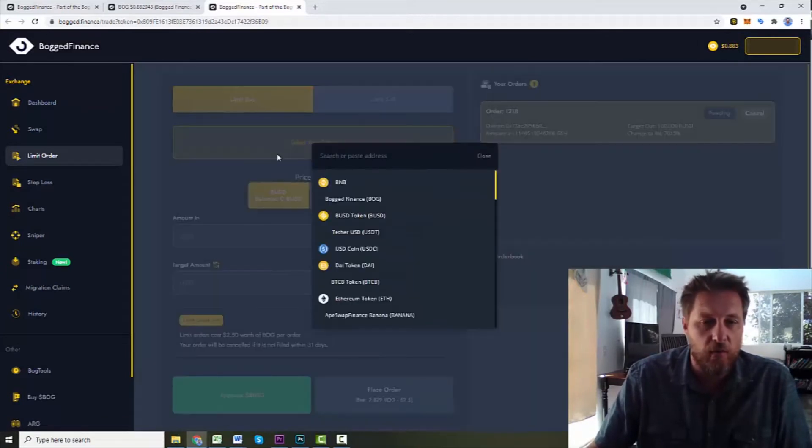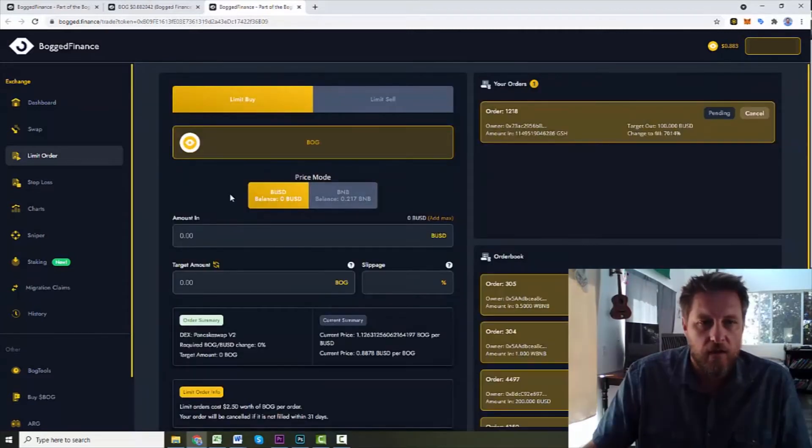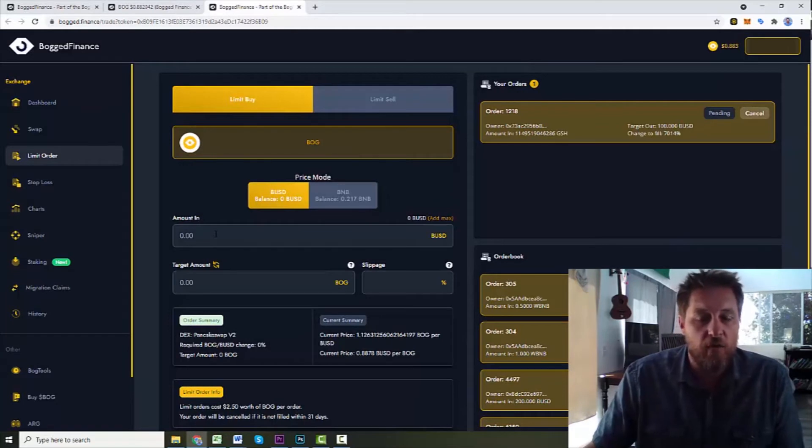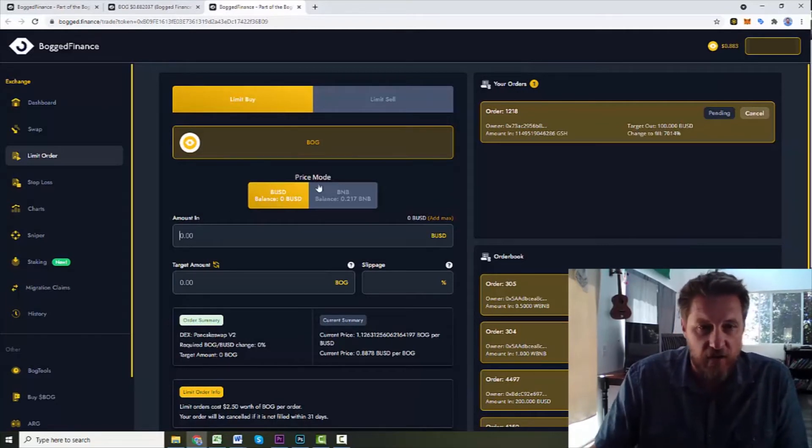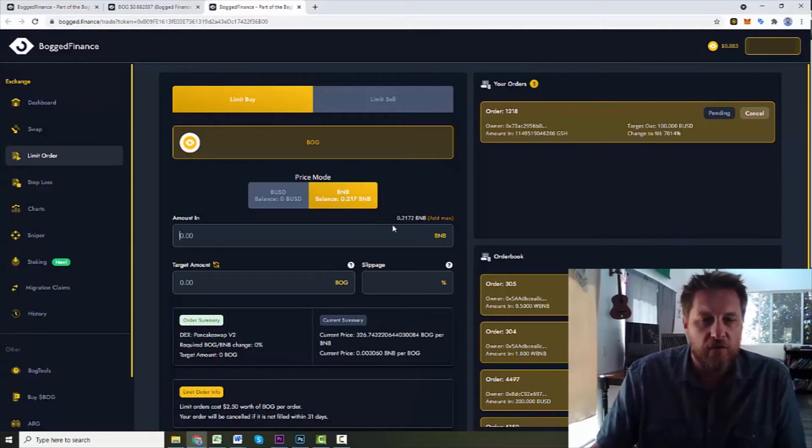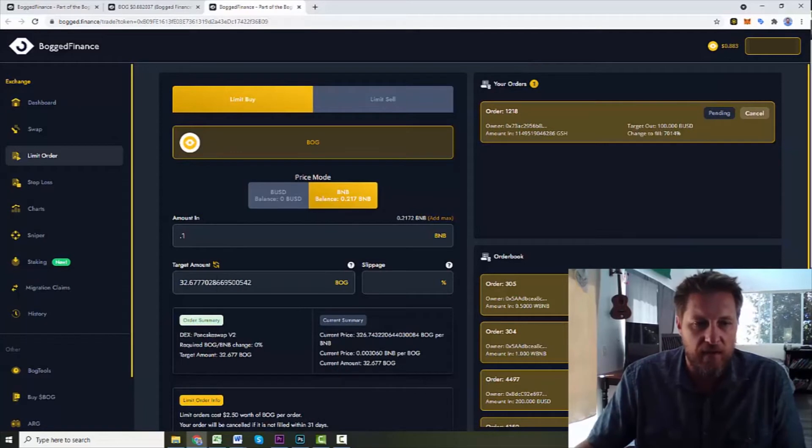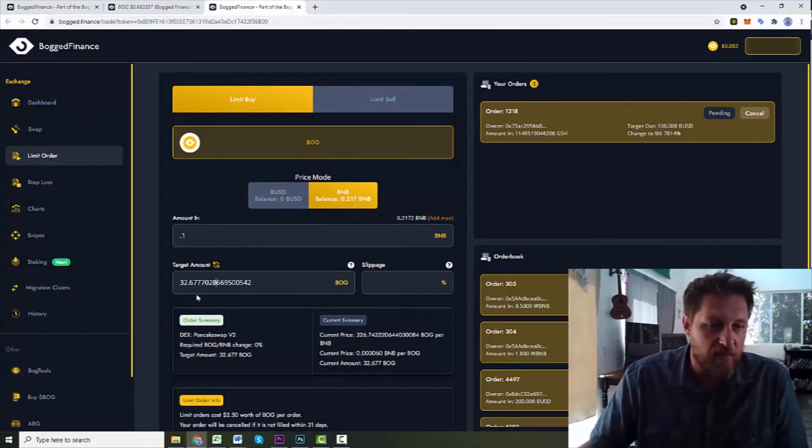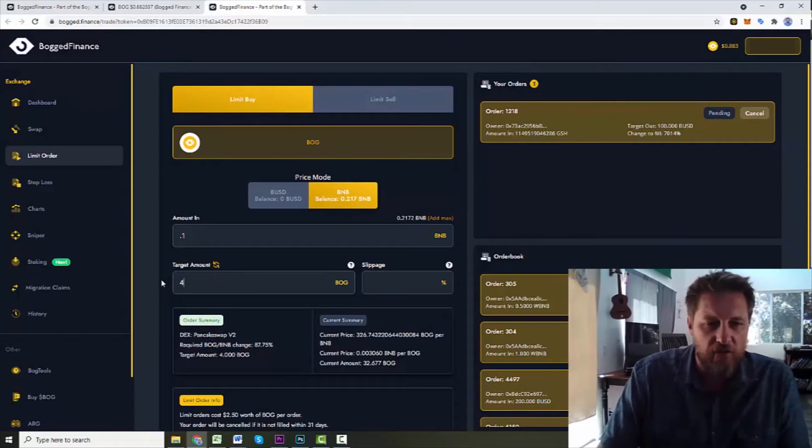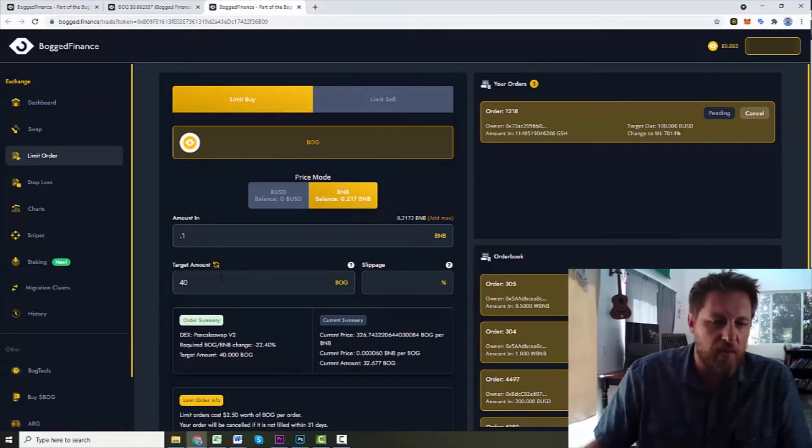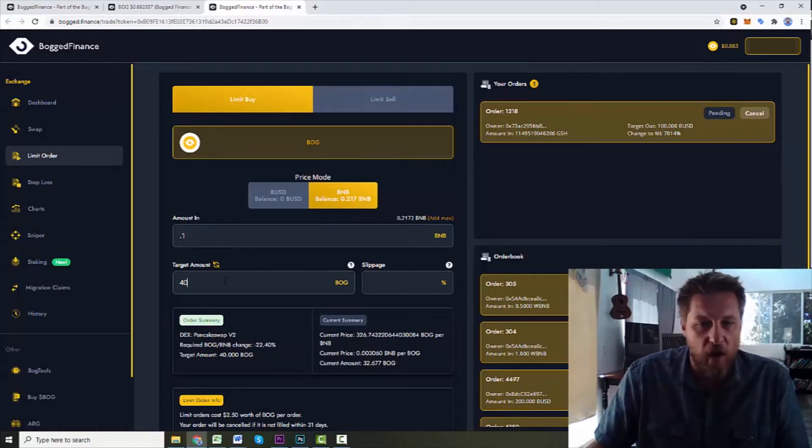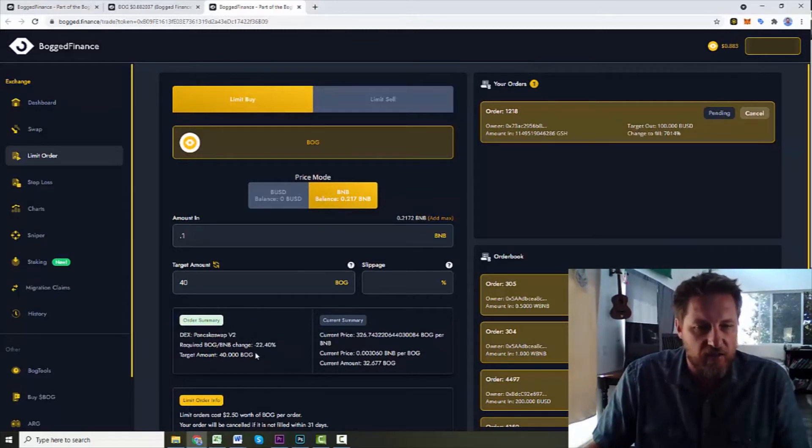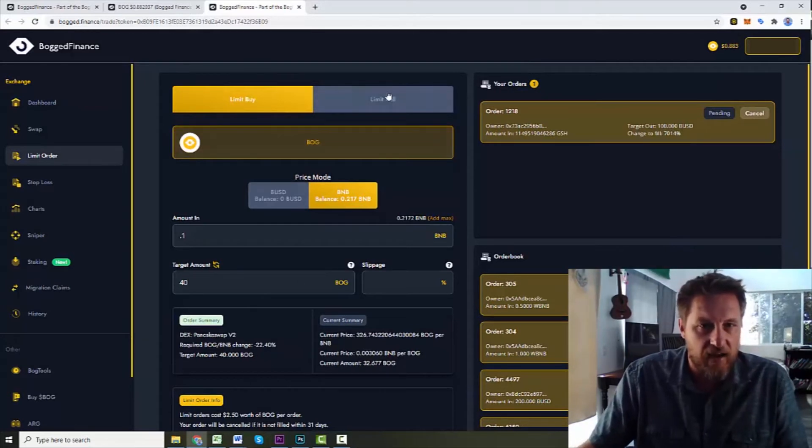But let's say that I want to do a limit order. I'm going to select my token. I'm going to say Bog Finance. So I want to buy those Bogs and I need to tell it how much I want to spend. Let's say I've got 0.2 BNB. I'm willing to spend 0.1 BNB. Normally, right now, that would get me 32.67 Bogs. But I want to wait on a deal. I want to see if it goes down. So let's say I want to wait and make sure that for my 0.1 BNB, I can get 40 Bogs. If you set it up to where 0.1 BNB can get me 40 Bogs, then I am going to go ahead and pull the trigger on that. And that requires it to go down 22.4%. So that's a limit order I could do on the buy side.